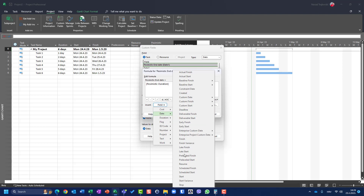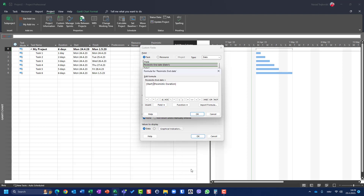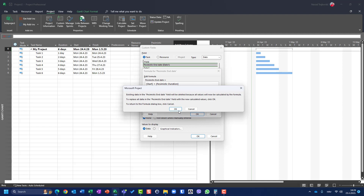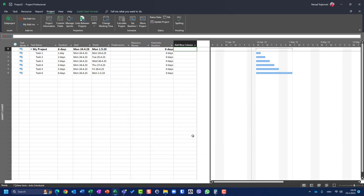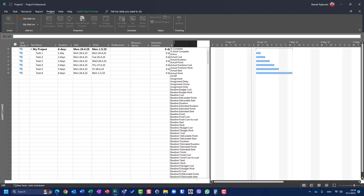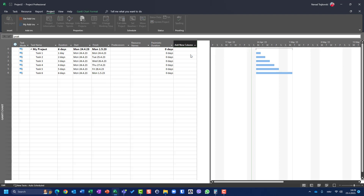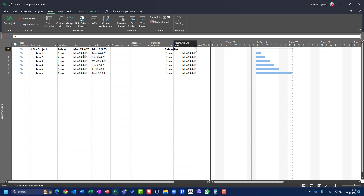The formula is: Start plus Pessimistic Duration. This will calculate the Pessimistic End Date for us. Let me now display the Pessimistic End Date column and compare it — currently the results appear the same as the finish date.